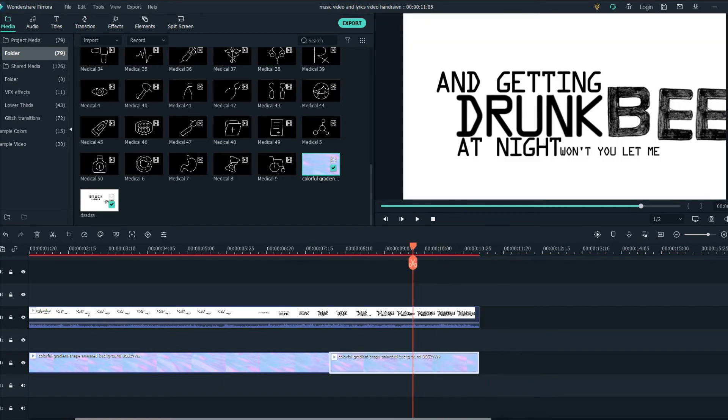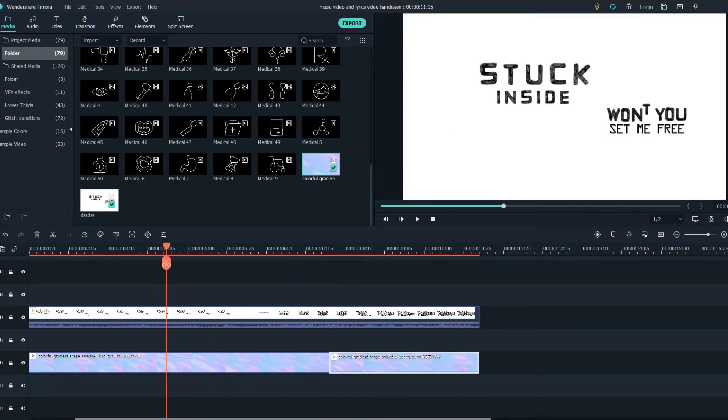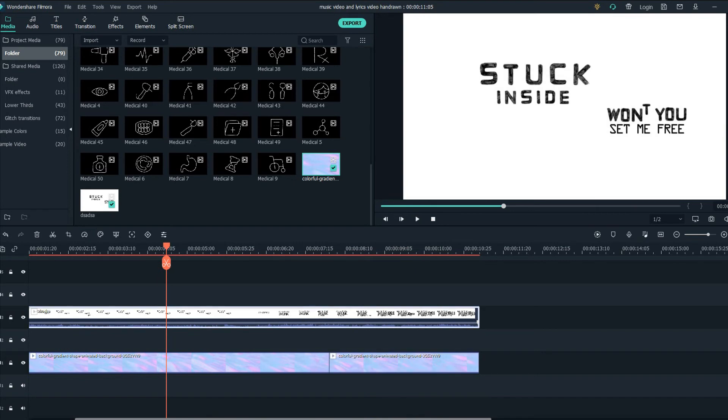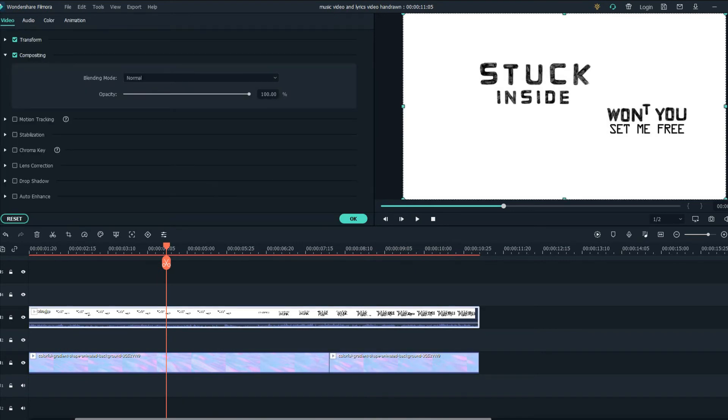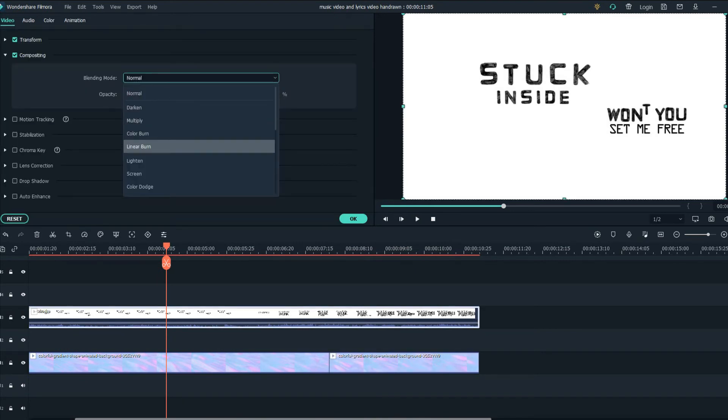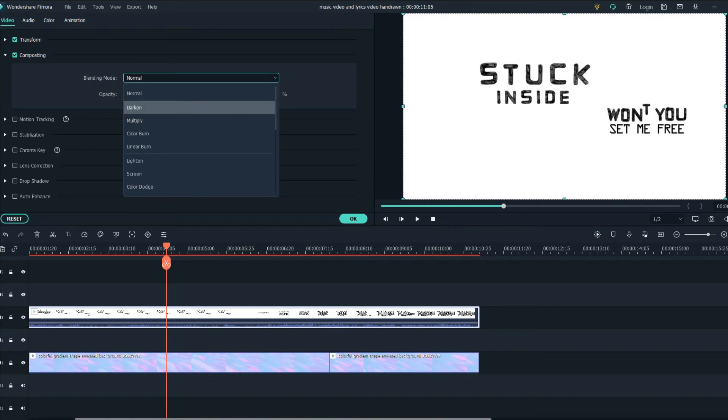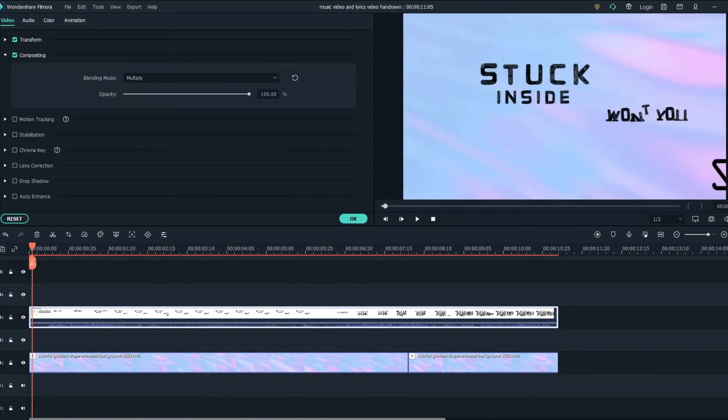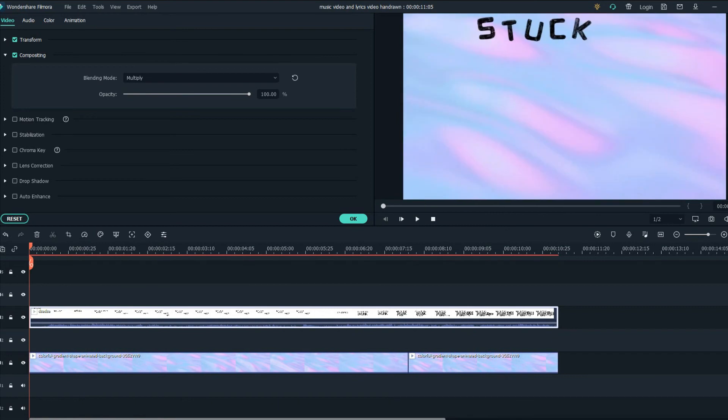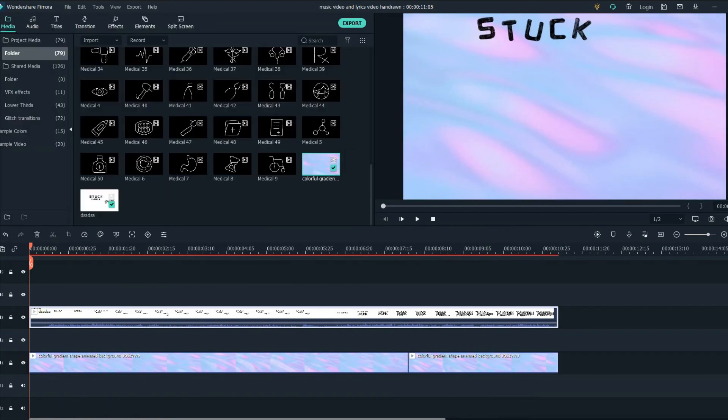The next step what we are going to do is double click on the exported video, go to composing and change the blending mode to multiply. And the video will look something like this.